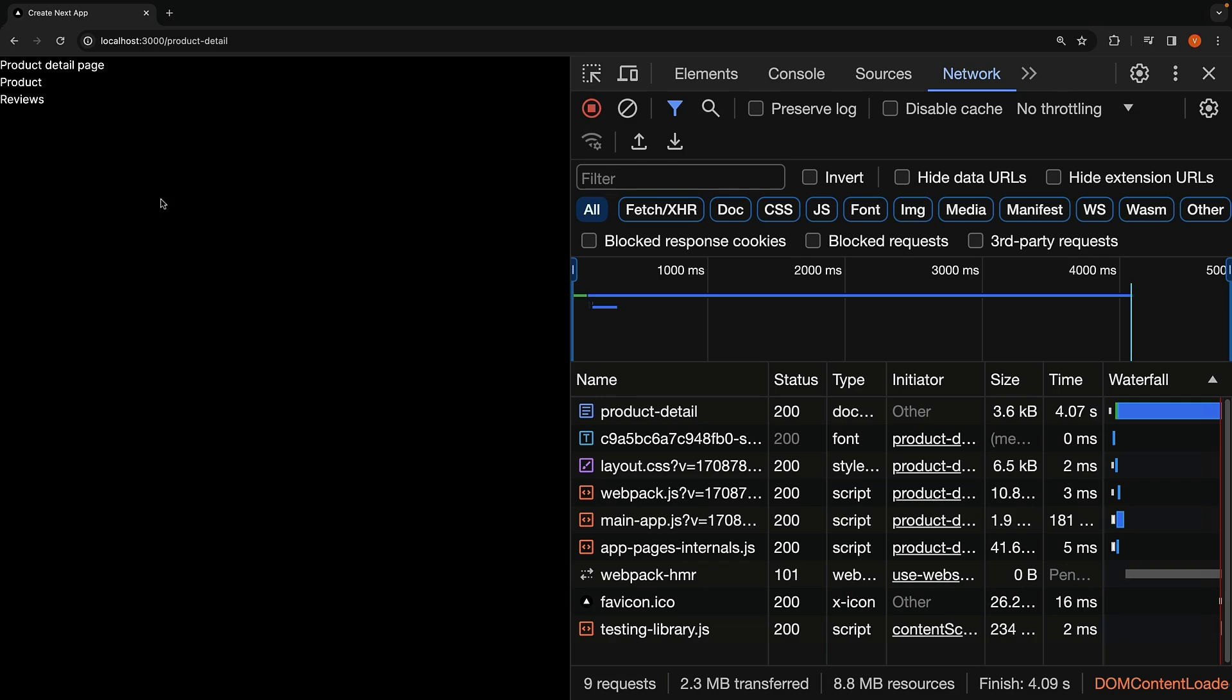Alright, this concludes our discussion on server rendering strategies in Next.js. We have one more very important topic to cover in this section on rendering, so let's tackle that in the next few videos.